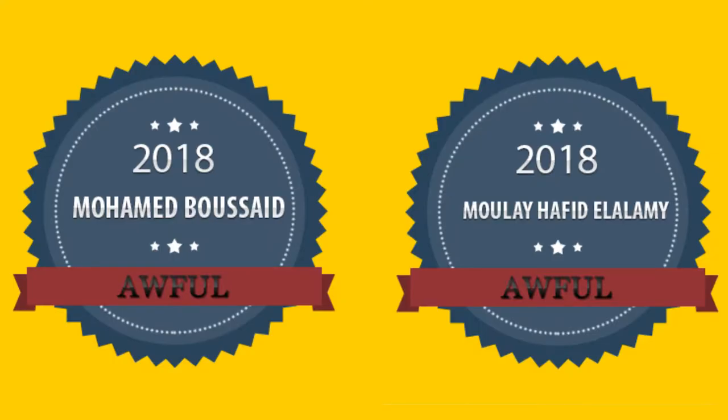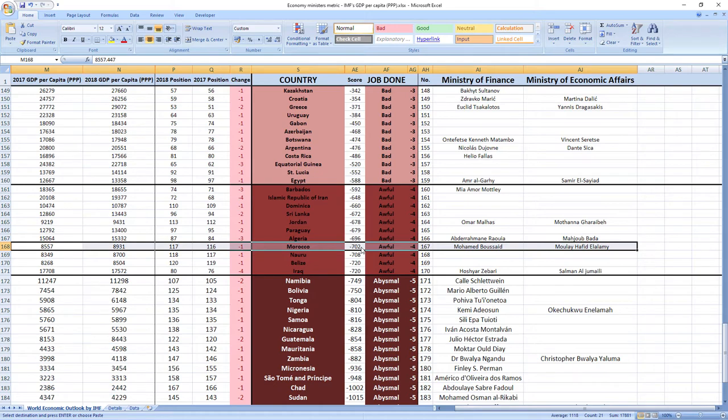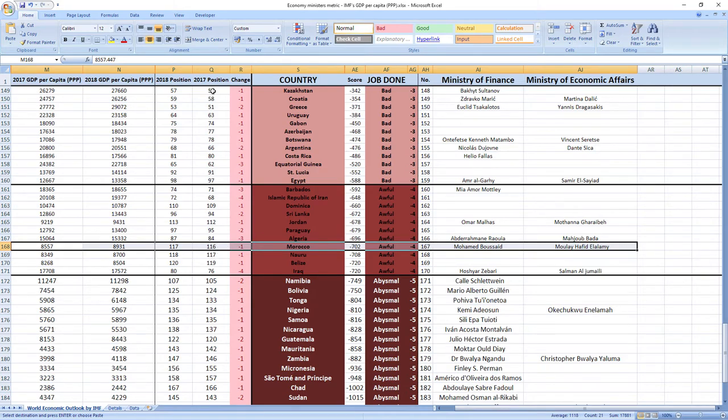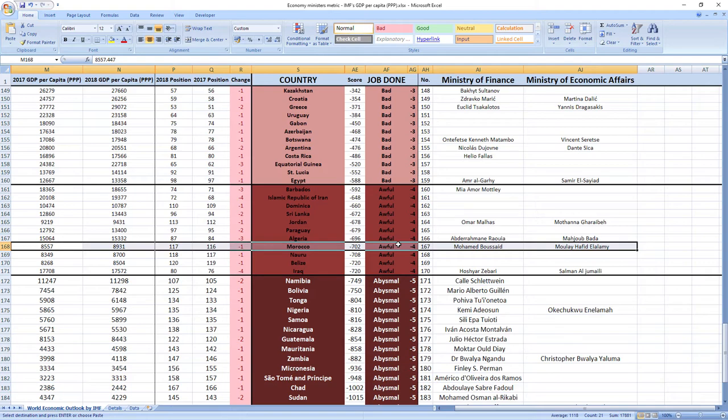Their score was minus 702 and they were ranked 167th among all economy-related ministers. Morocco was ranked 116th in 2017, which is in the middle, and in 2018 they dropped one place to 117th place. So as you can see, it's an awful job. Your ministers are making you poorer.